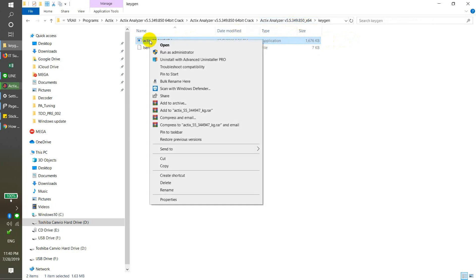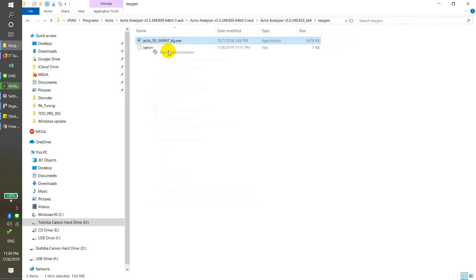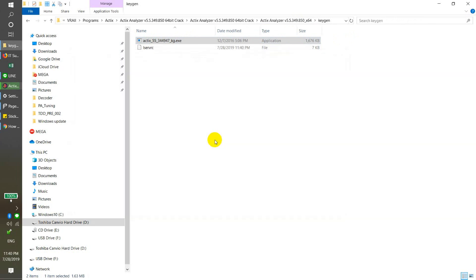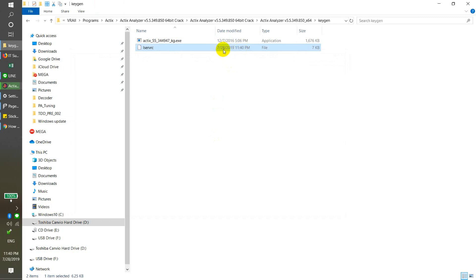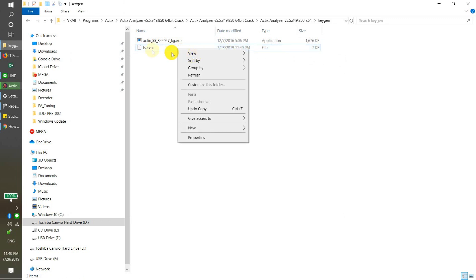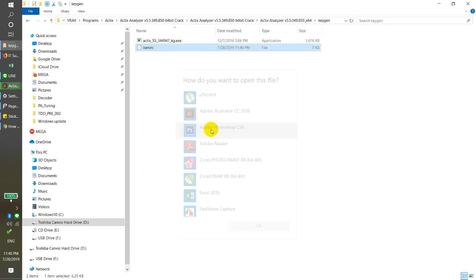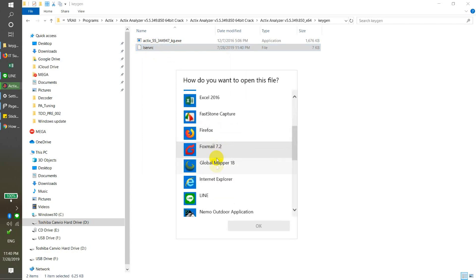I will show you. We will run it as admin. Just press any key to continue. This is the license we just generated at 11:40 PM on the 28th of July 2009. We will check by opening this notepad.